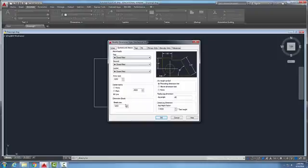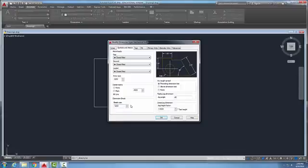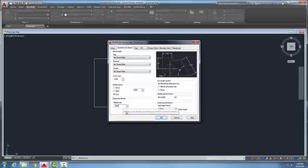A dimension break is the amount of break in an extension line when we use the dim break command. The common value here is 0.1250. ASME does not recommend breaking extension lines, but it is done by some companies, and if so we put a small break in there.